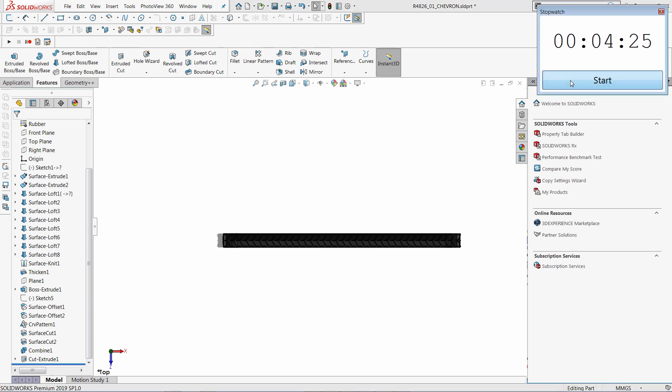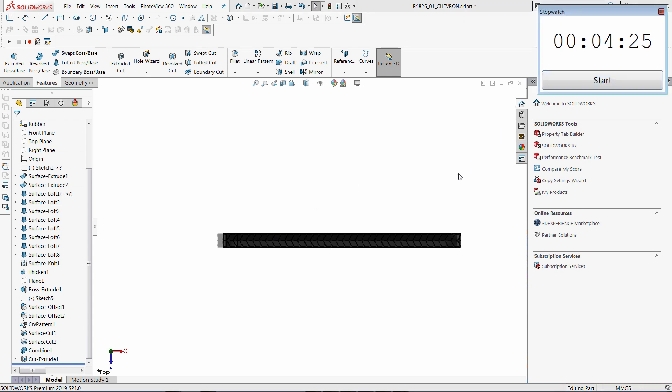As a result, the whole operation took us almost four and a half minutes, where almost three minutes were just rebuild operations.